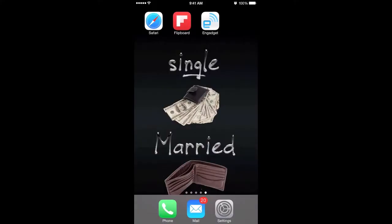Hey, welcome everyone to another iOS video. In this video I am going to show you a dictionary feature that has existed in iOS for the longest time, as far as I can remember. I'm going to cover just a variety of applications to demonstrate this feature. The feature is called Define.